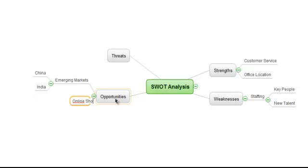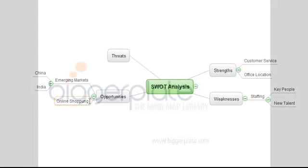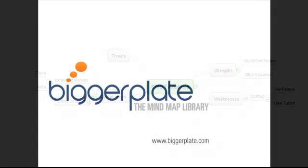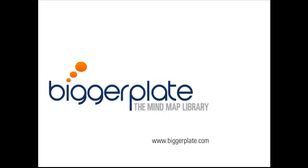That's all for this tutorial, but don't forget, you can view more ConceptDraw videos, templates and examples by visiting biggerplate.com.